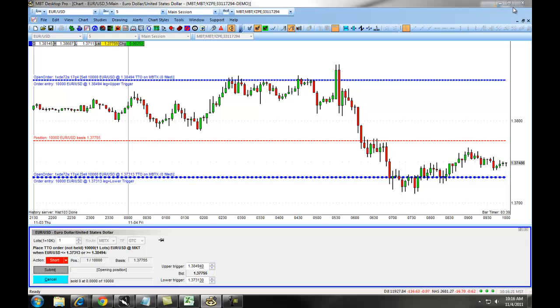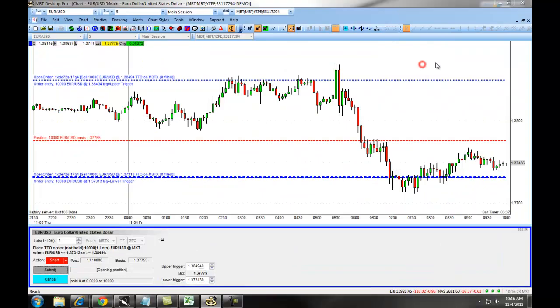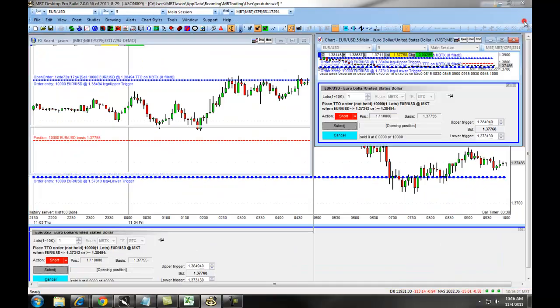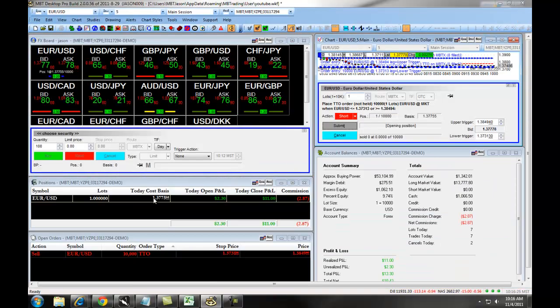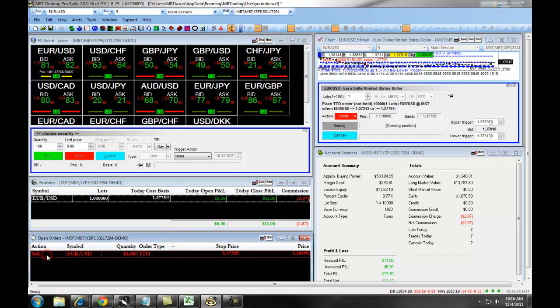Anything that you do on the chart is also going to be reflected in your Positions window and in your Open Orders window. As you can see, we have a position on the EURUSD and an open order to sell out of the trade.